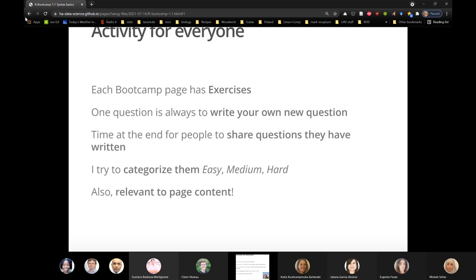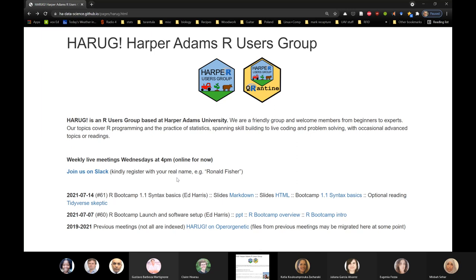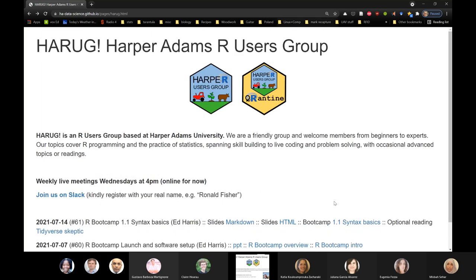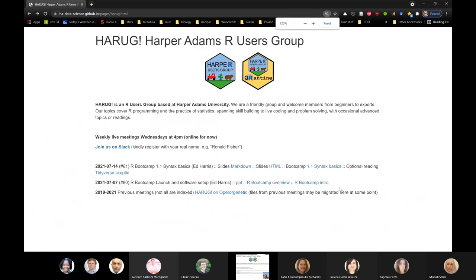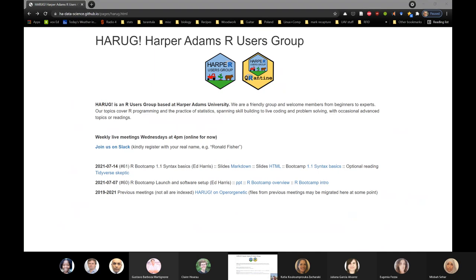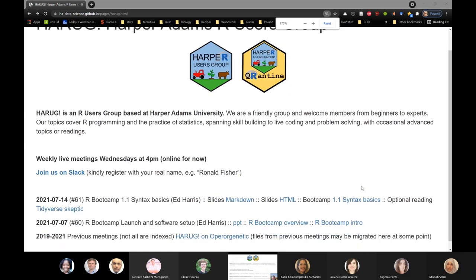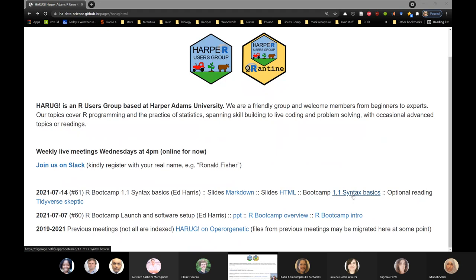That's it for the slides. I'm just going to go back to the page here and slide over to the bootcamp page. If you're following along, I can go back to the browser scene. The bootcamp link will take us to another GitHub web page where the bootcamp lives. I'm just going to click on that now.